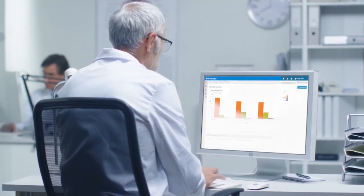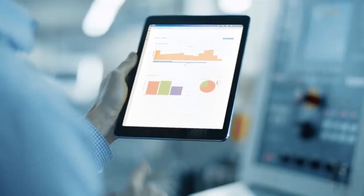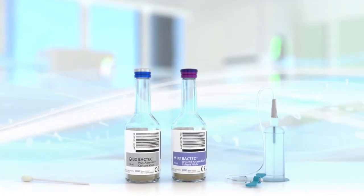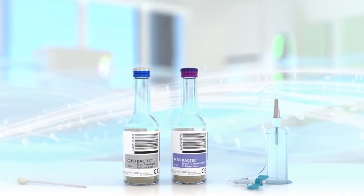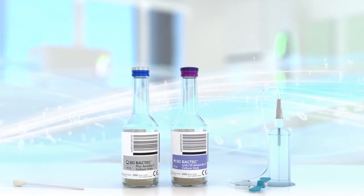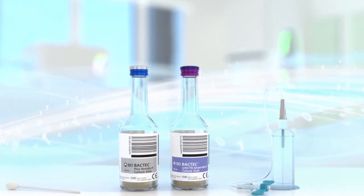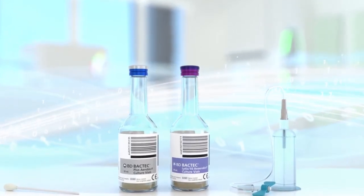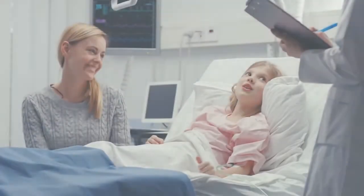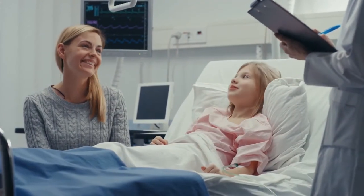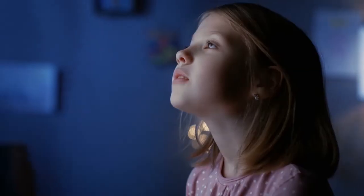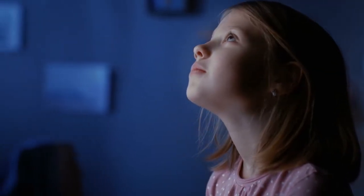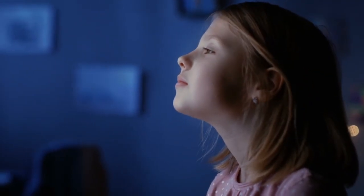The integrated BD blood culture offering provides a comprehensive suite of products to improve laboratory performance and workflow efficiencies, from specimen collection to actionable results. BD helps to make a difference in the fight against sepsis.